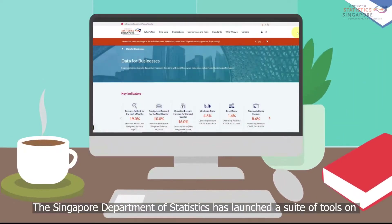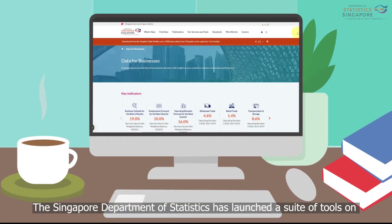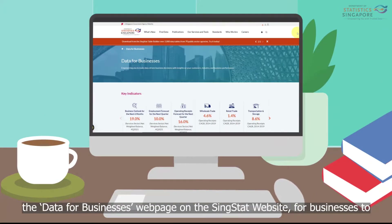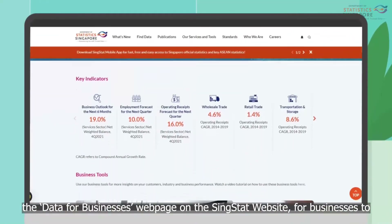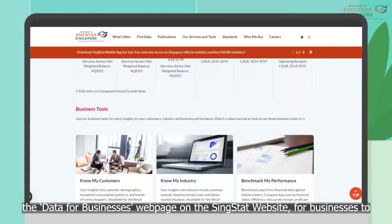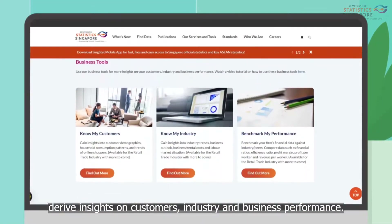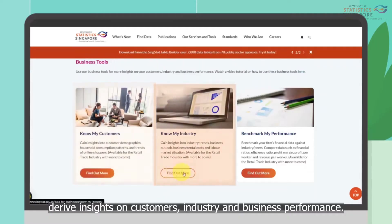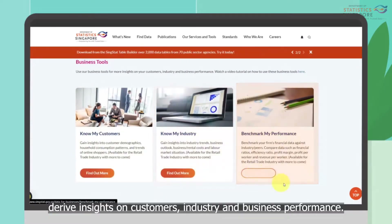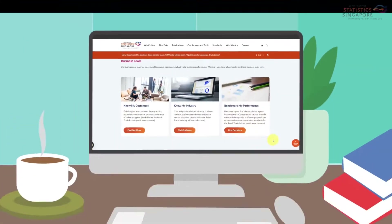The Singapore Department of Statistics has launched a suite of tools on the Data for Businesses webpage on the SingStat website, for businesses to derive insights on customers, industry and business performance.